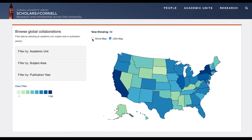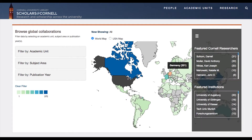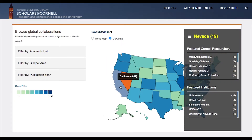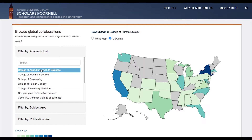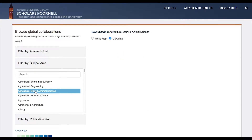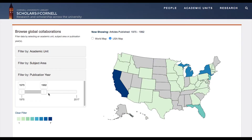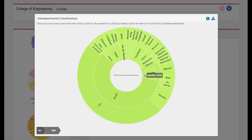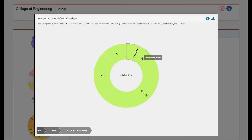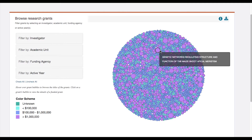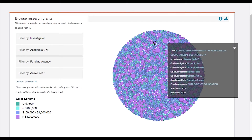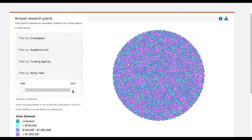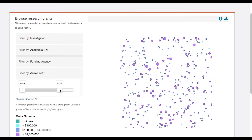Global collaboration maps highlight the institutions with whom our faculty and researchers have collaborated in the past. Information can be filtered by a specific academic unit, subject area, or time range. Internal collaborations use a zoomable co-authorship wheel. We present grant data where a Cornell faculty member or researcher is a principal or co-principal investigator, represented as a cluster of bubbles where each bubble represents a grant and the size of the bubble indicates the relative award amount.